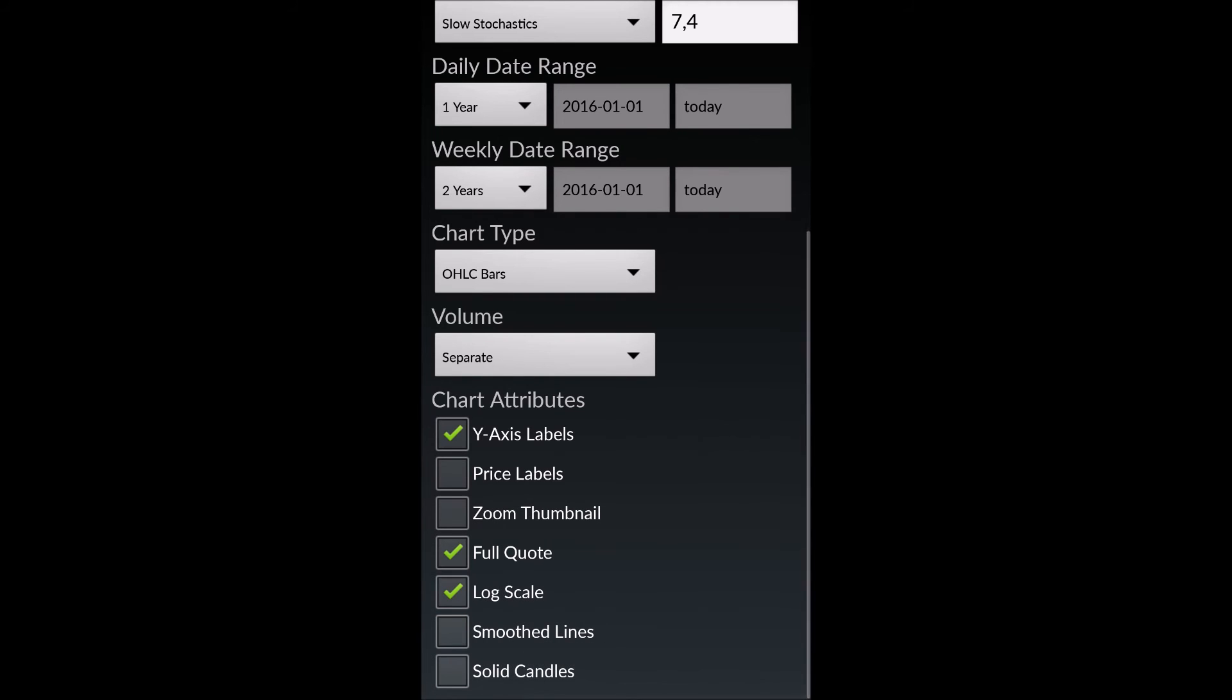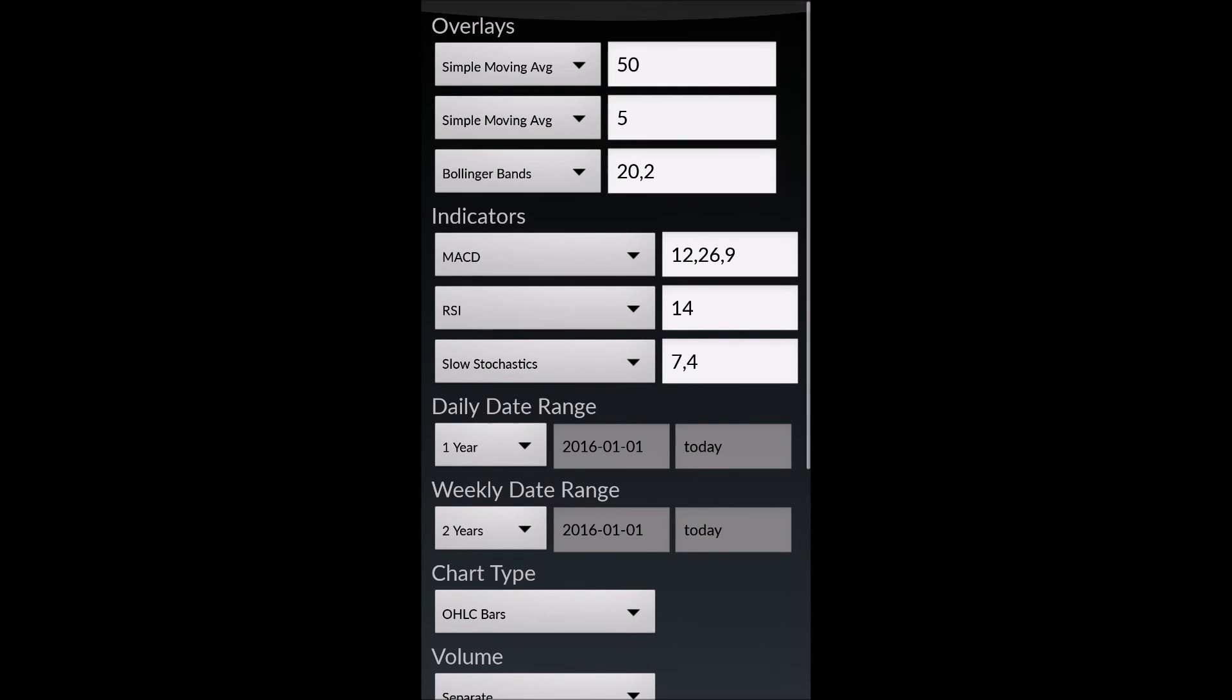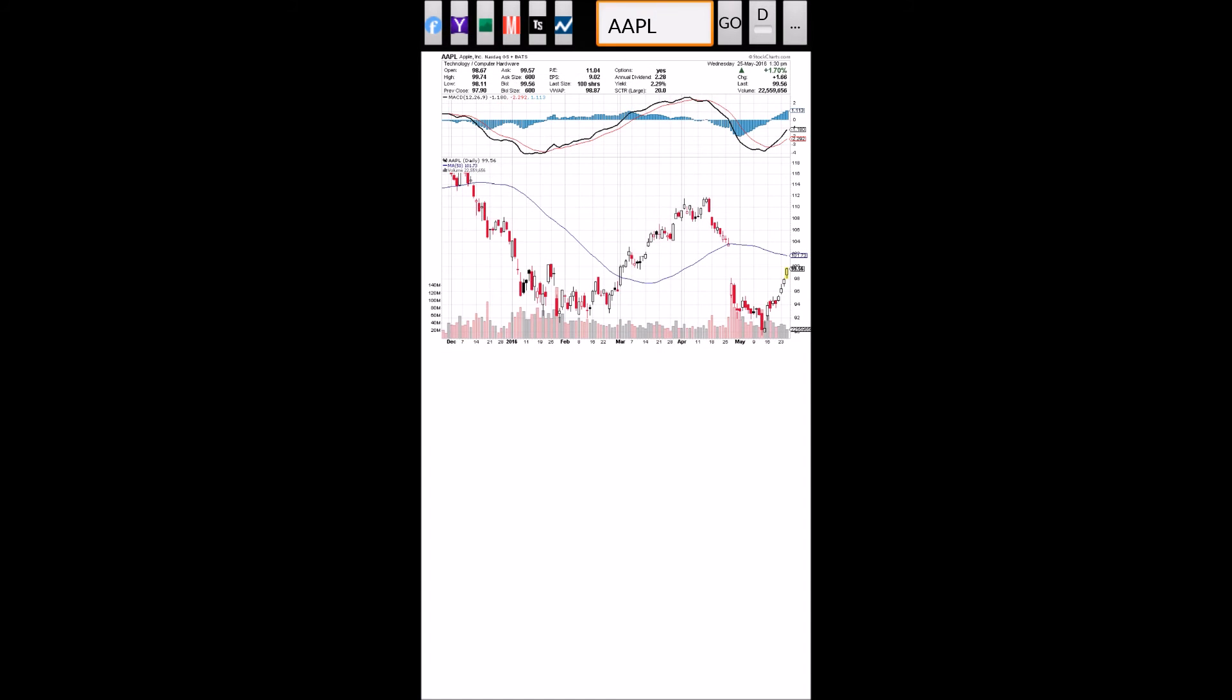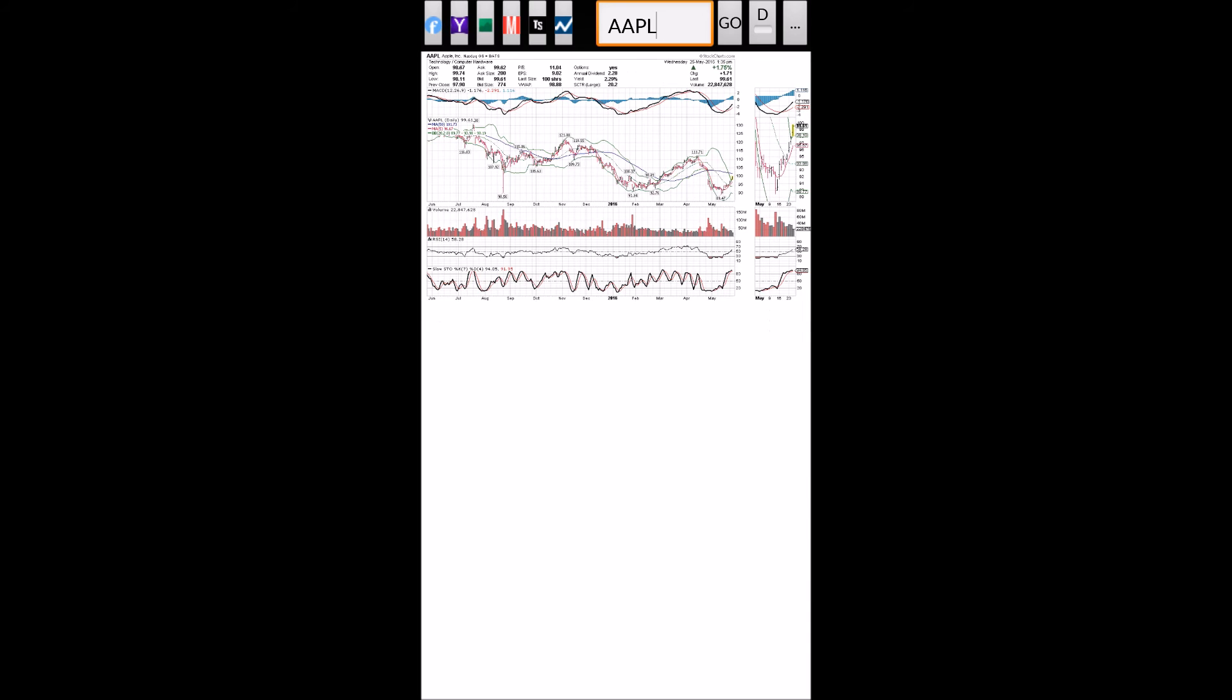For chart attributes, there are various chart attributes you can have. You can have Y-axis labels, price labels, zoom thumbnail. I'm going to actually choose zoom thumbnail and price labels. No need for a log scale. I'm just going to go back, and automatically the parameters are saved, and the new chart is loaded with all the current parameters.